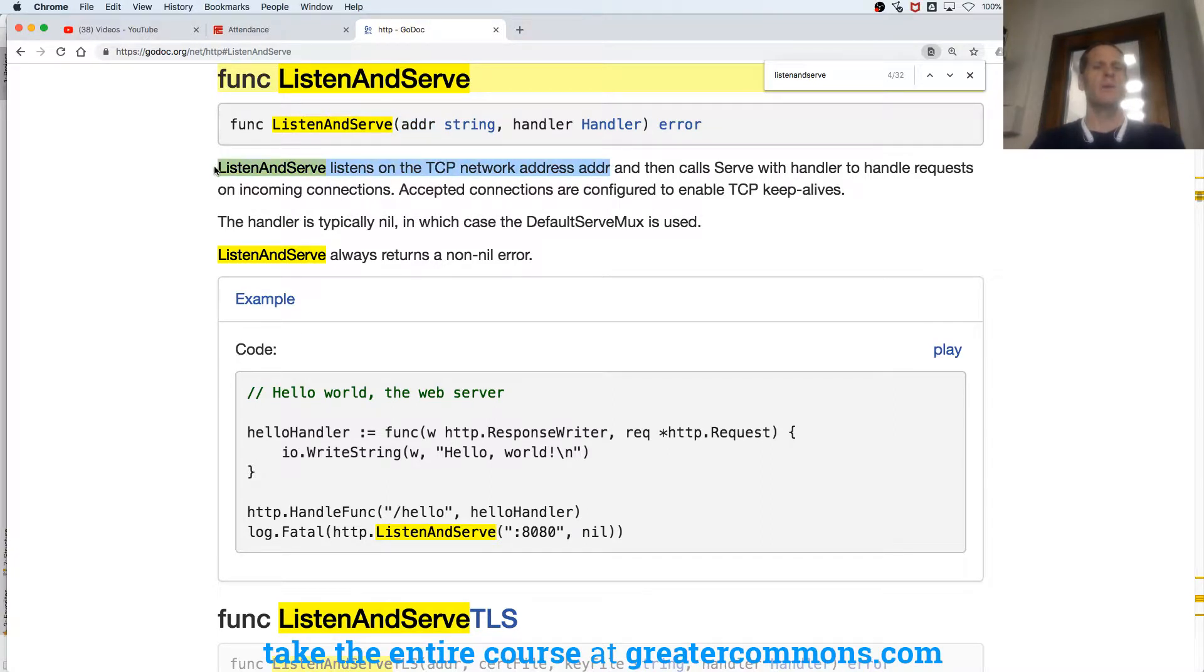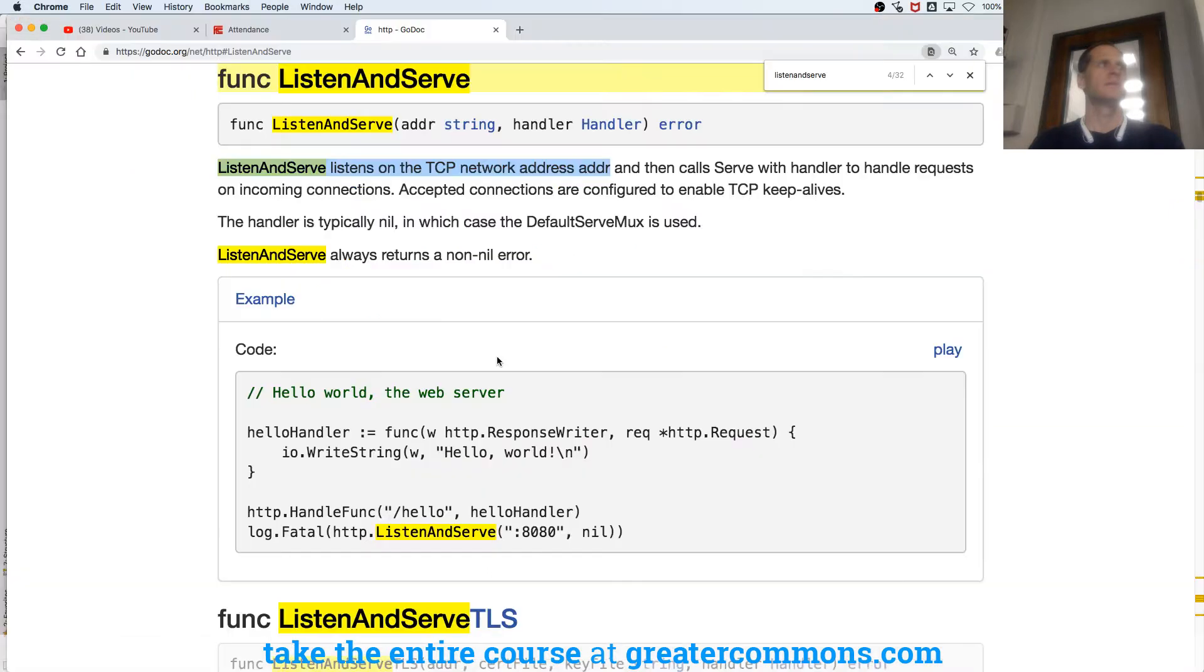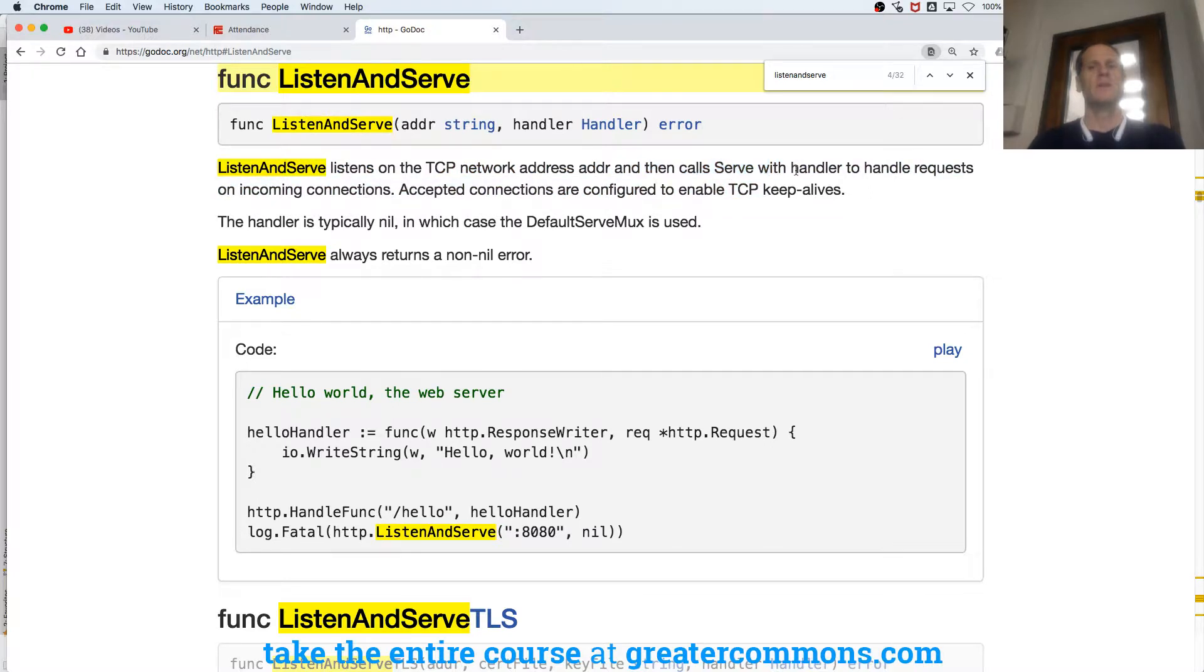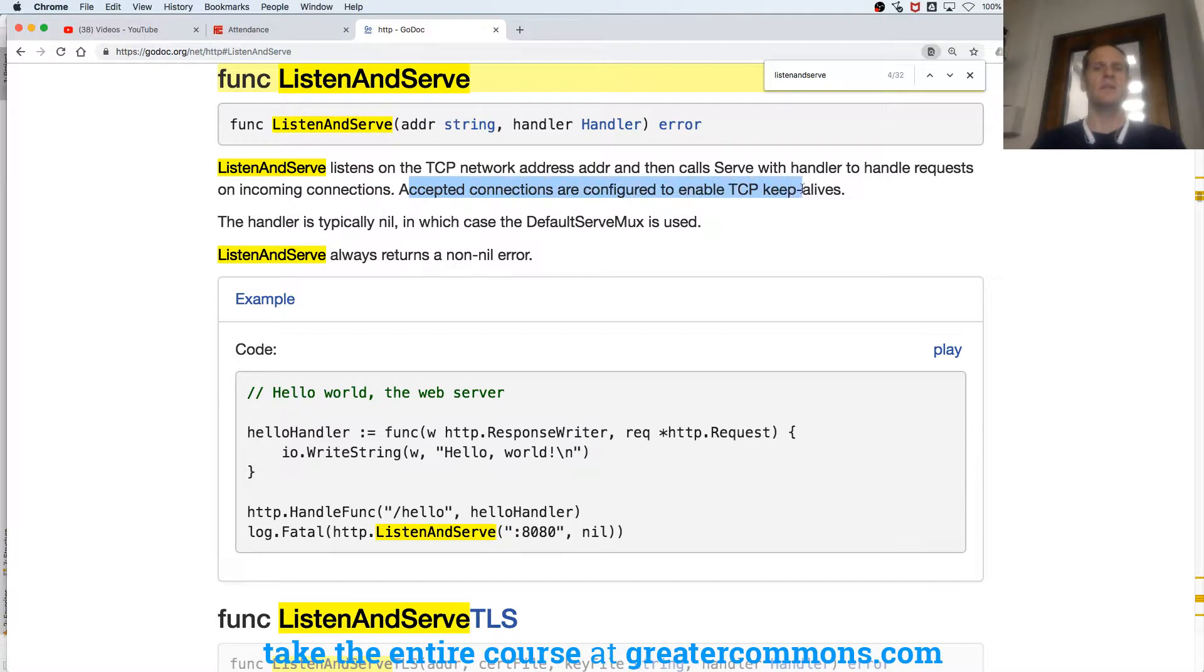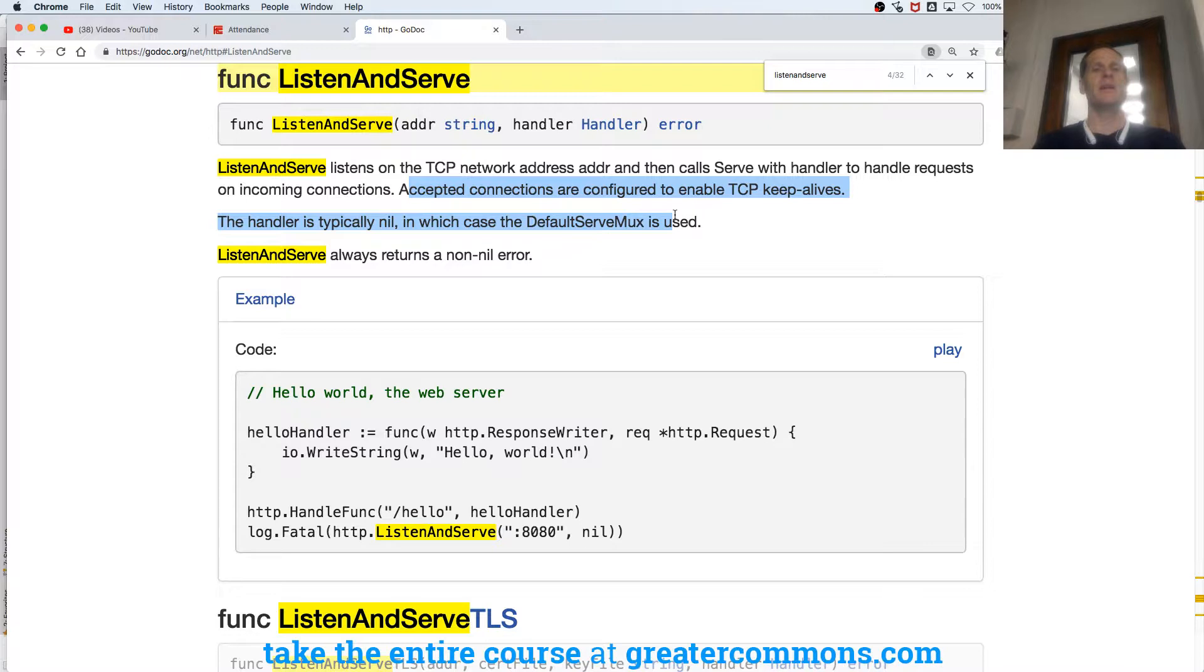Listen and serve listens on the TCP network address, ADDR, which is just a variable name, so we pass in a network address. And we were passing in 8080. Listen and serve listens on the TCP network address 8080, and then call serve with handler to handle requests on incoming connections. Accepted connections are configured to enable TCP keep alives. Maybe I got to go take that TCP class.